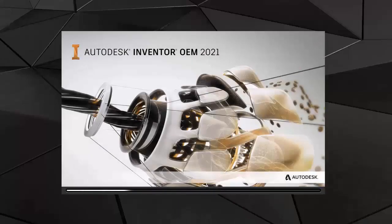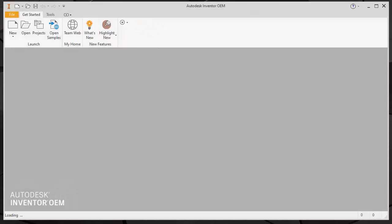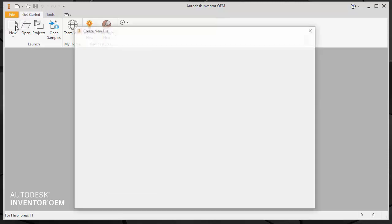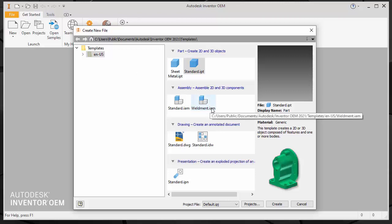Running the Inventor OEM version as it comes out of the box looks like this. You get the full-featured Inventor OEM application with the components, parts, assemblies, drawings and presentations.